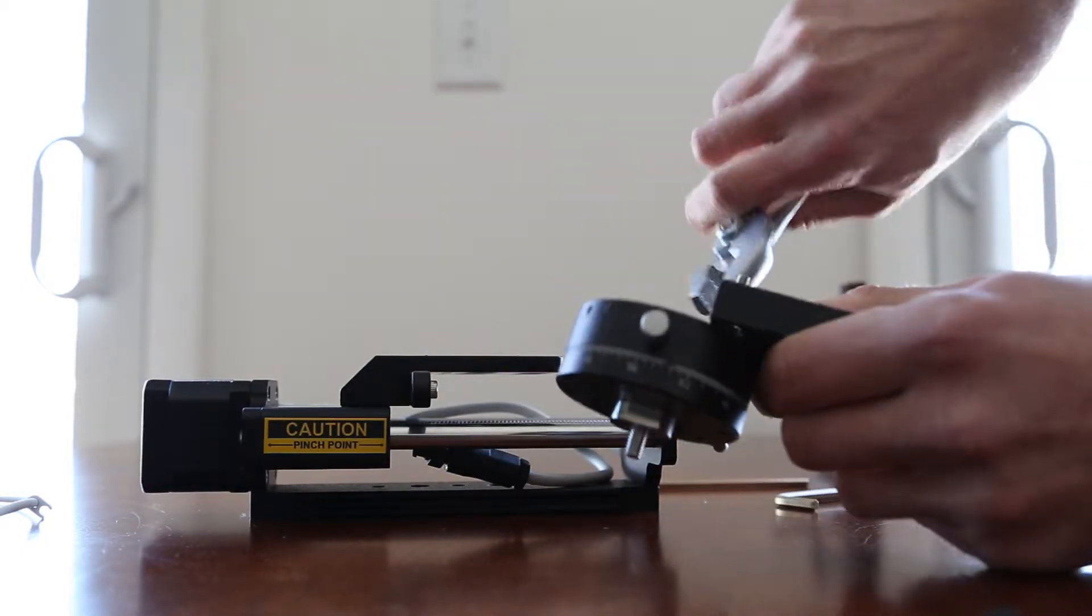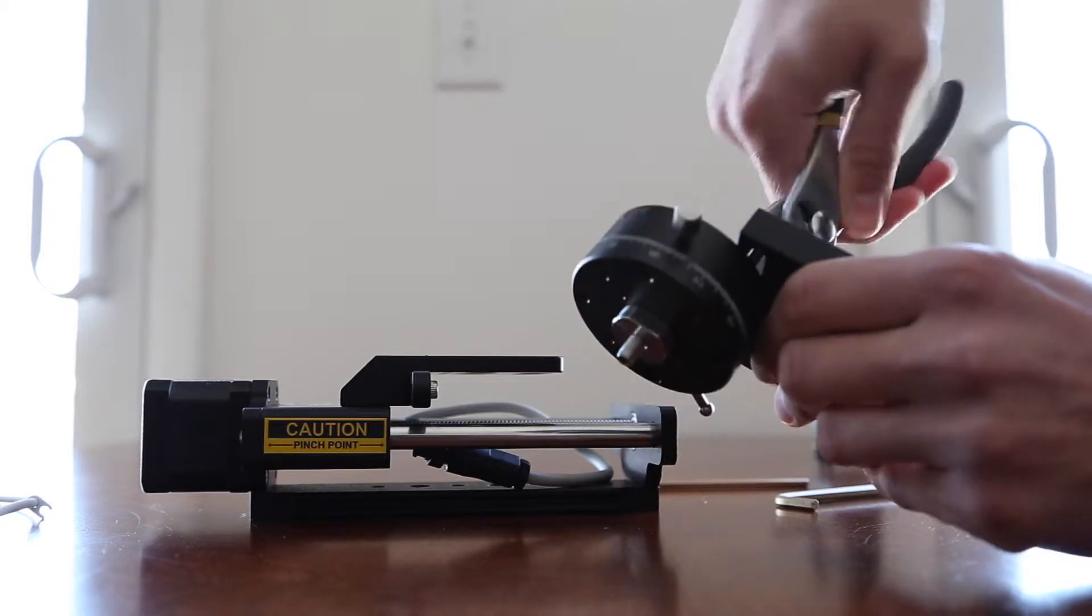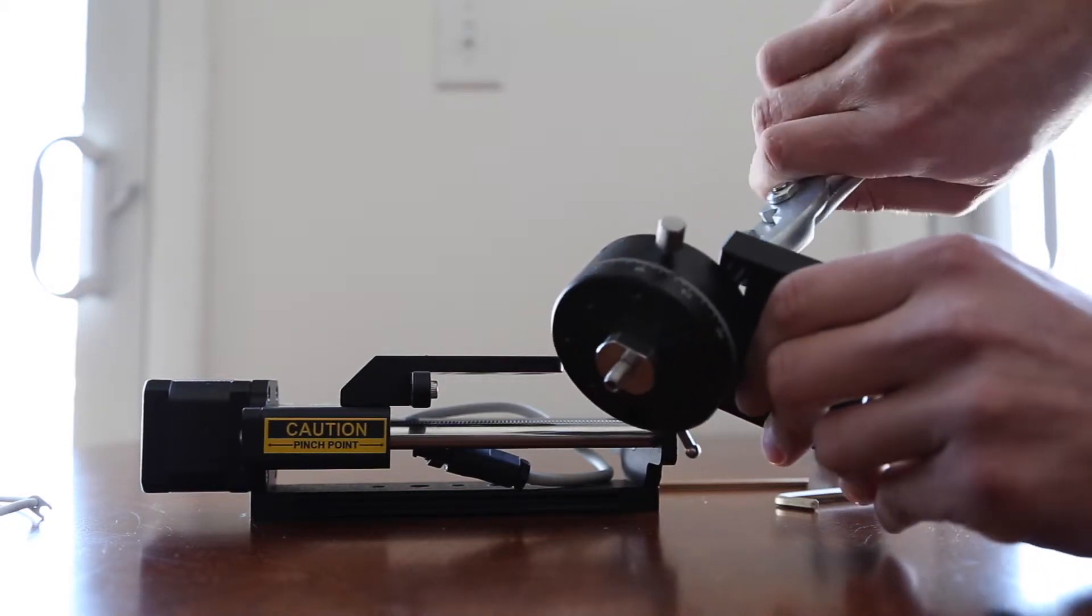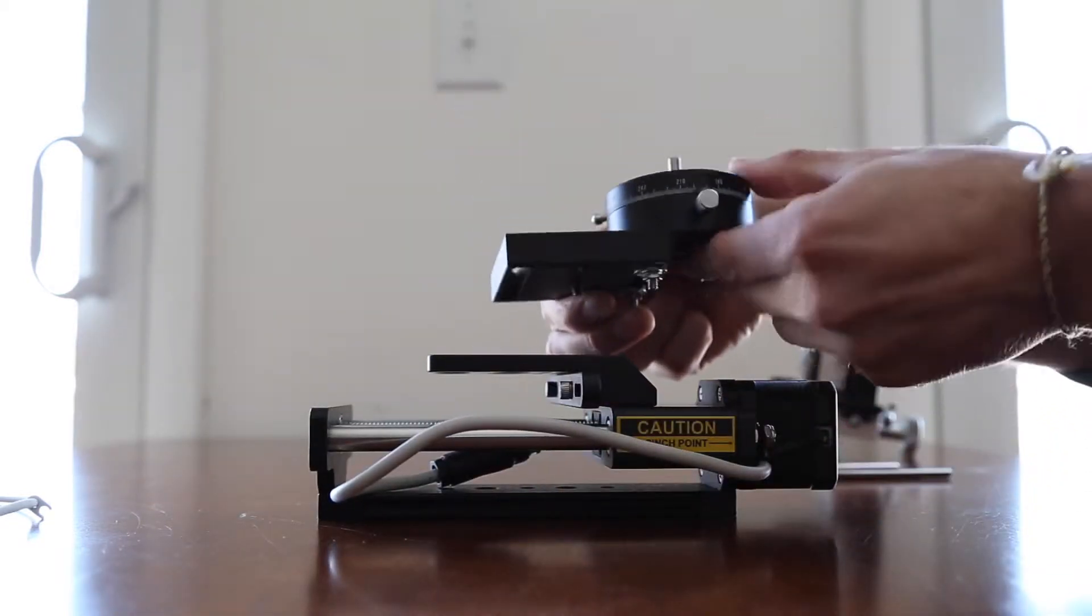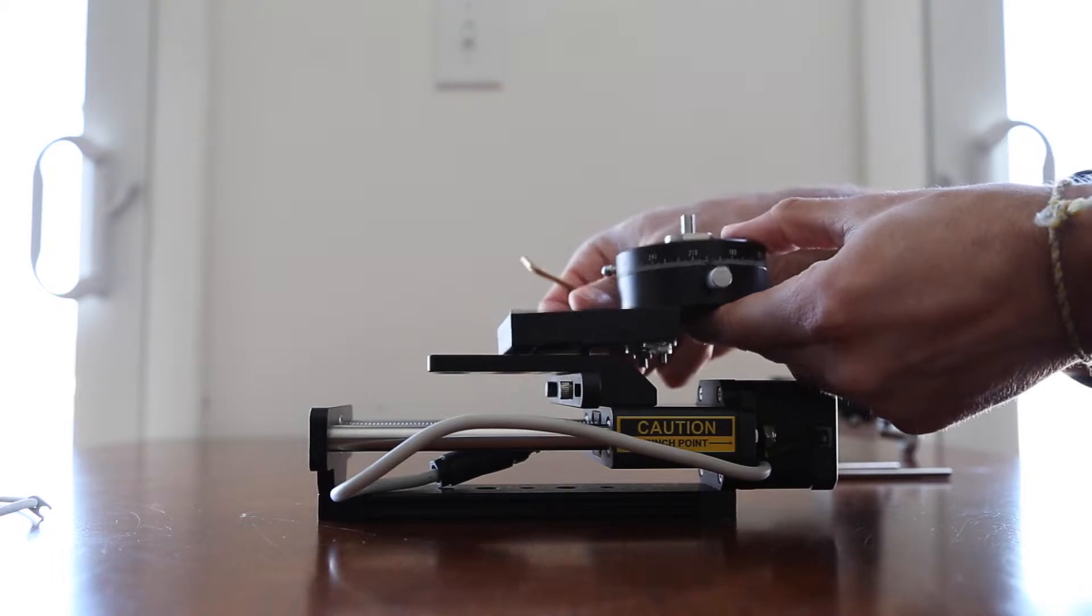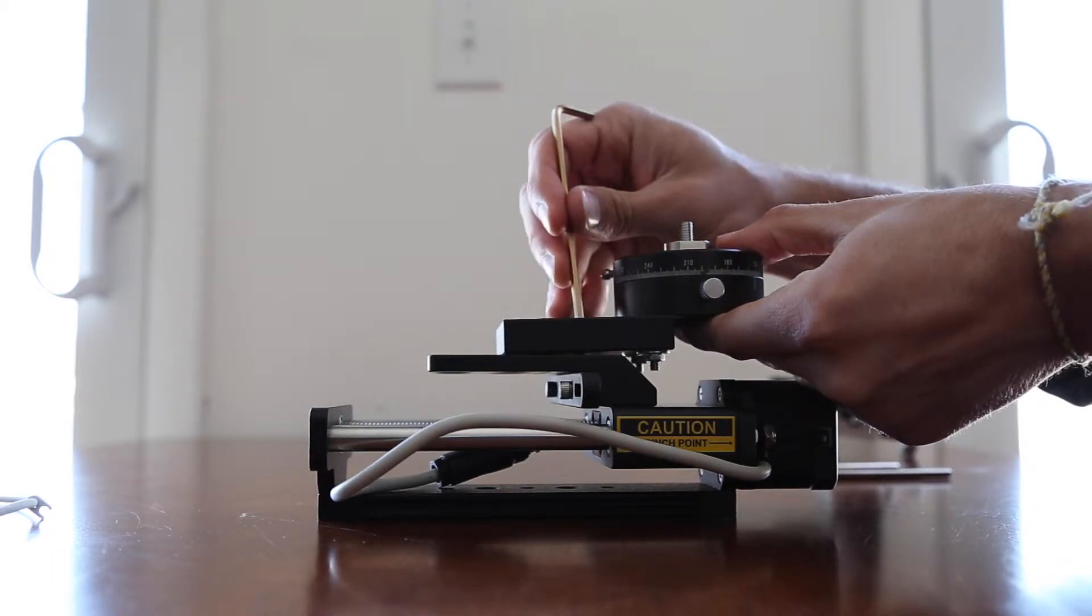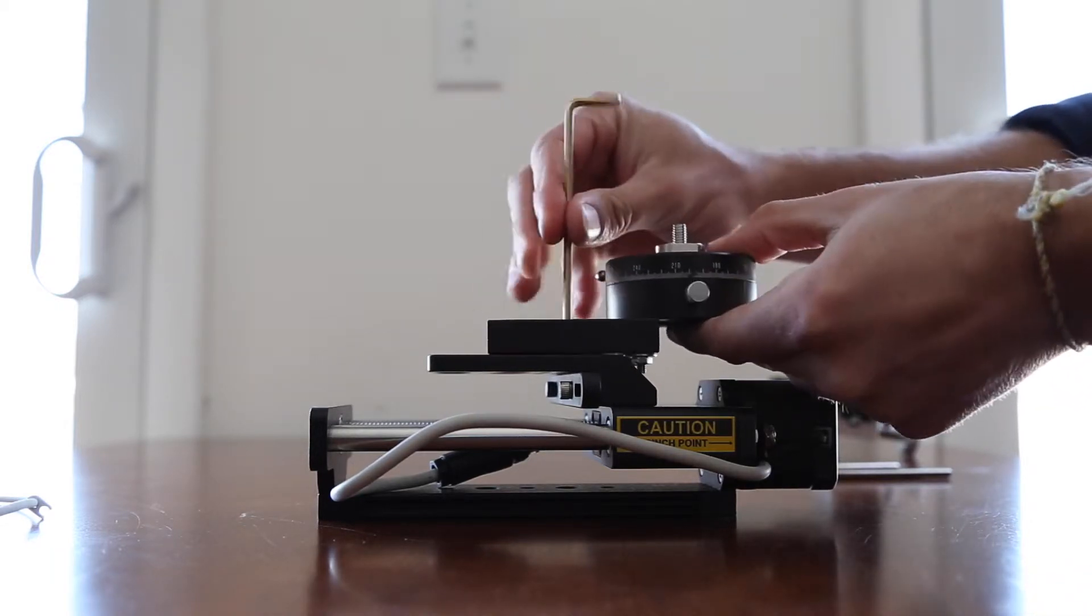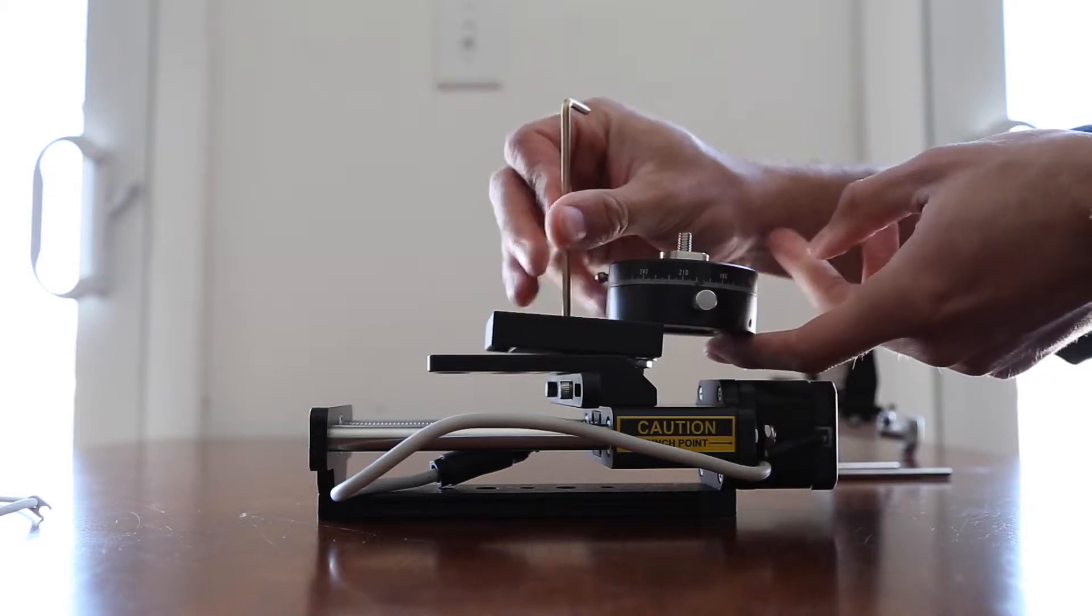You'll want to secure the bolts with a pair of pliers. Once completed, you'll want to secure the adapter plate to the stack shot using an allen key or wrench.